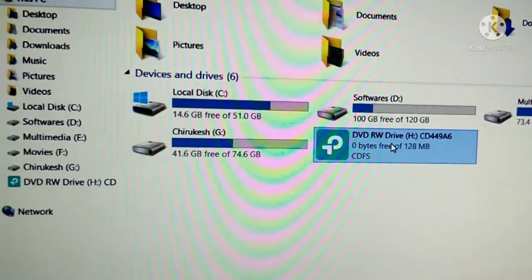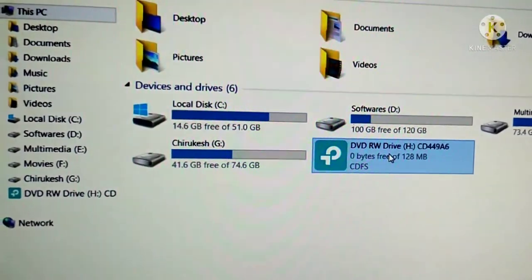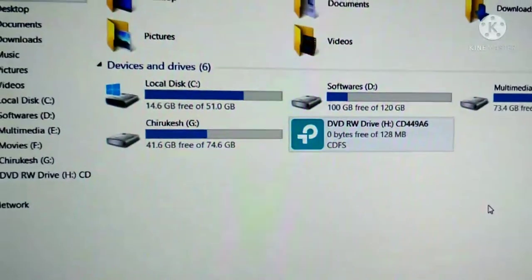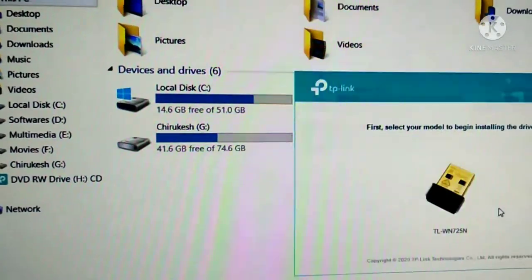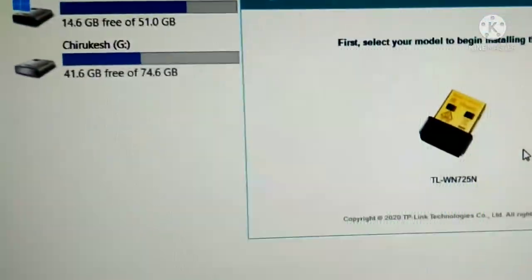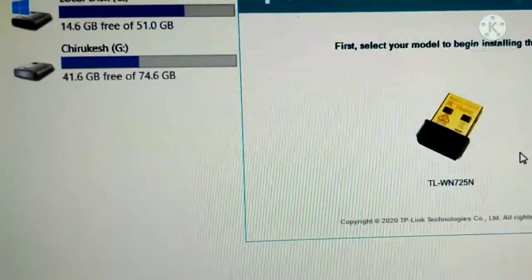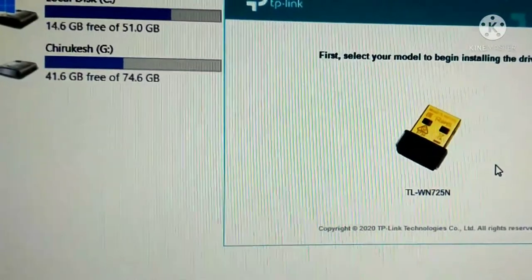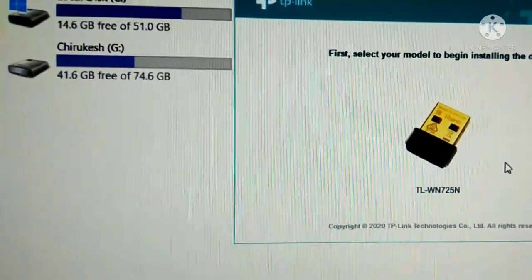Now click on the button. Now click and select your module to be installed in the driver.